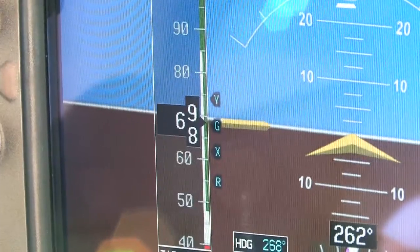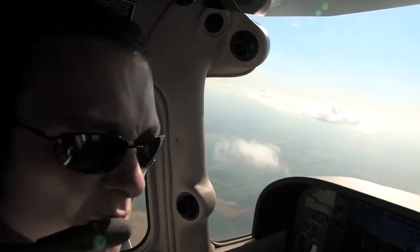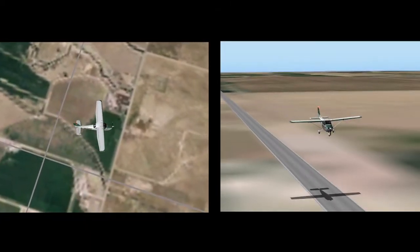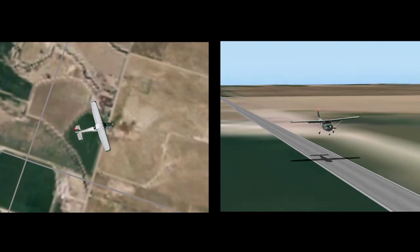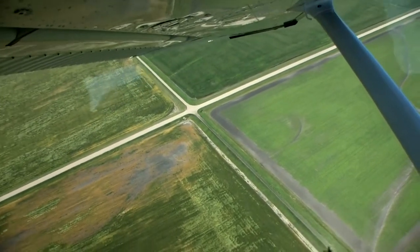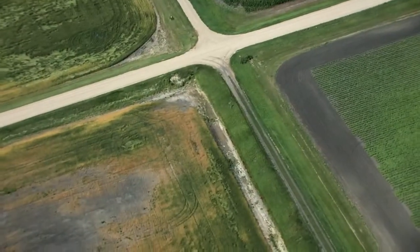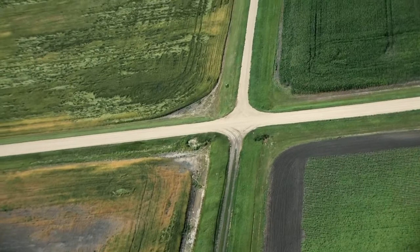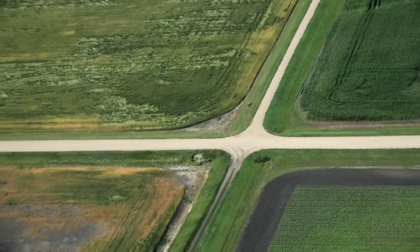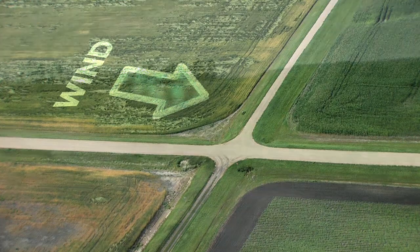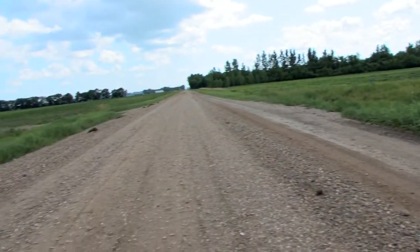Maintaining best glide airspeed, the pilot will now begin searching for a general landing area and plan to maneuver to touch down as close as possible to that selected area. As the power-off glide continues, the pilot should quickly narrow the area down to a specific landing spot as the terrain becomes more visible and defined. A suitable touchdown spot should be based on several factors, including the direction and strength of the wind and the presence of obstacles near and around the point.